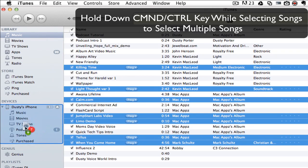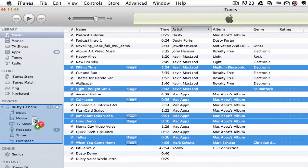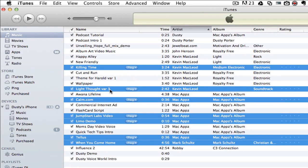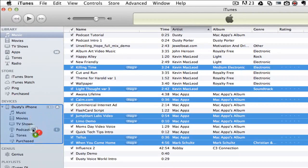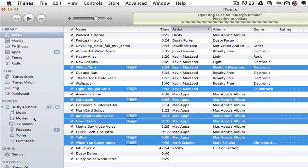Once you have the songs selected that you want to put on your device, click and hold and drag these songs over to where your device is. Once you see the green addition symbol, let go of your mouse.